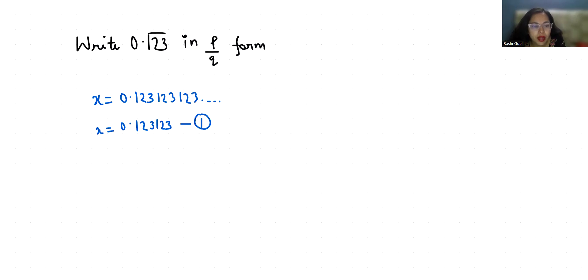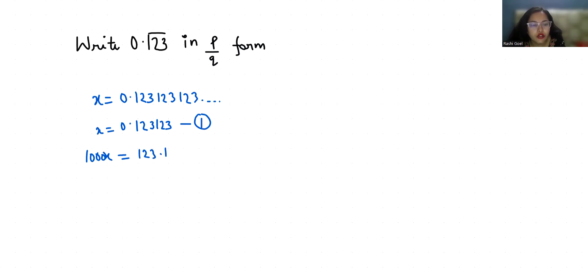Now I am going to multiply both sides by 1000. So 1000x equals 123.123123... Now this is my equation number 2.